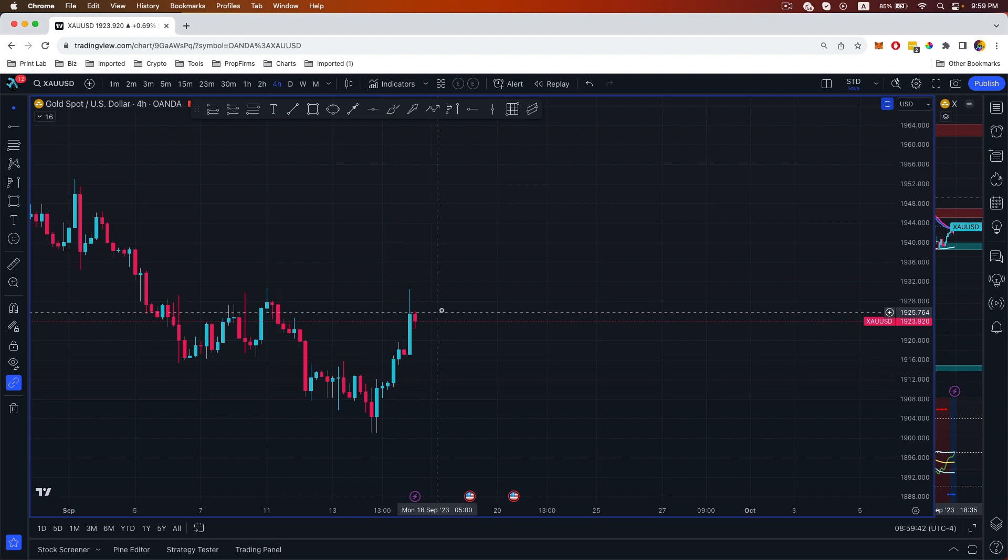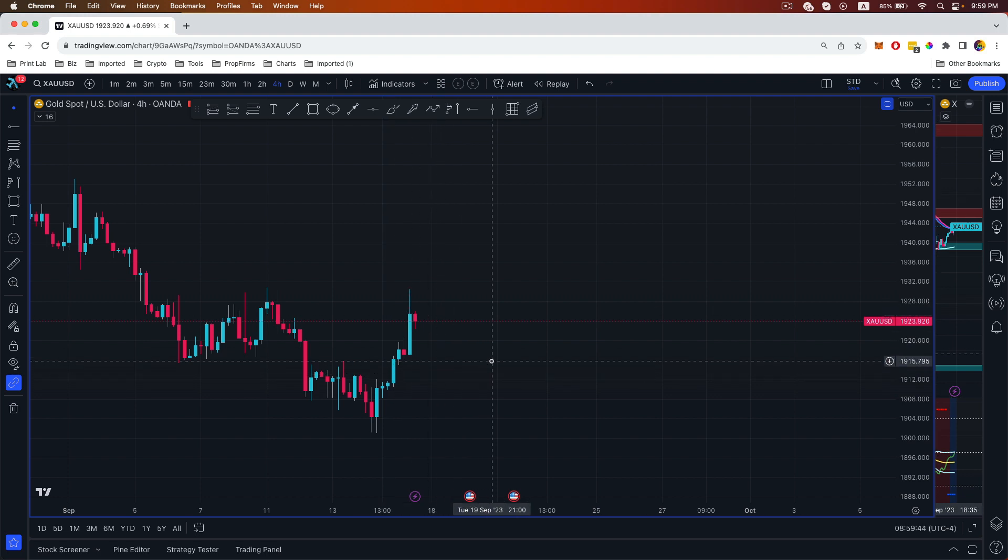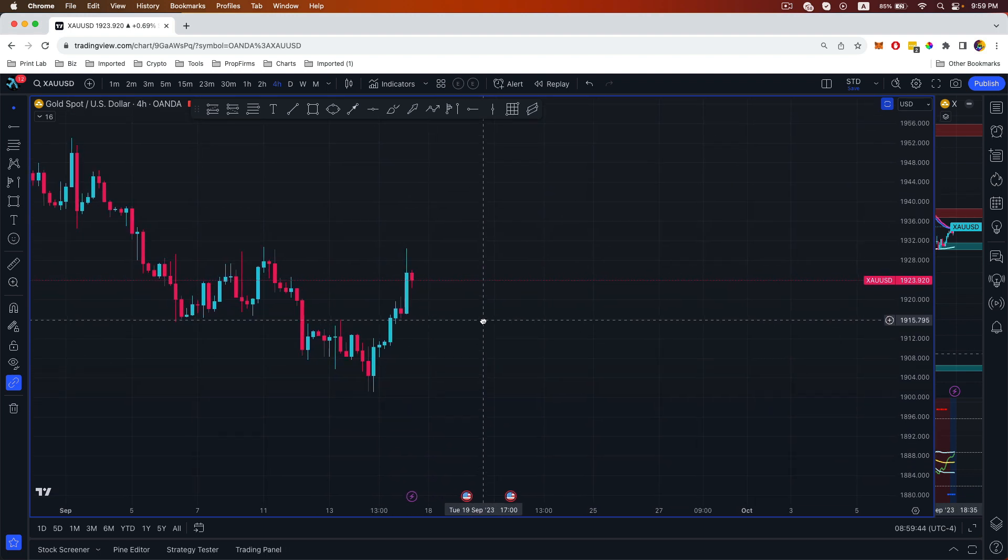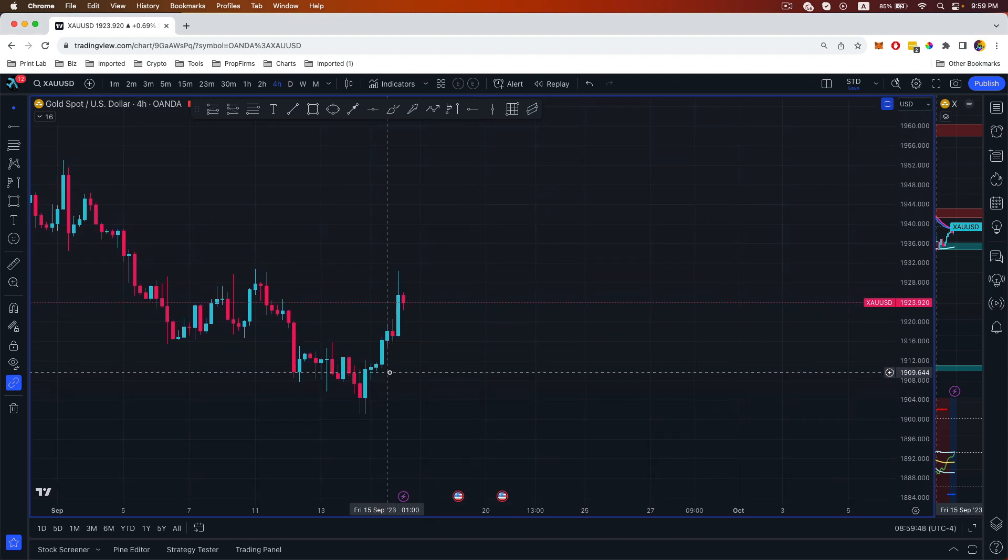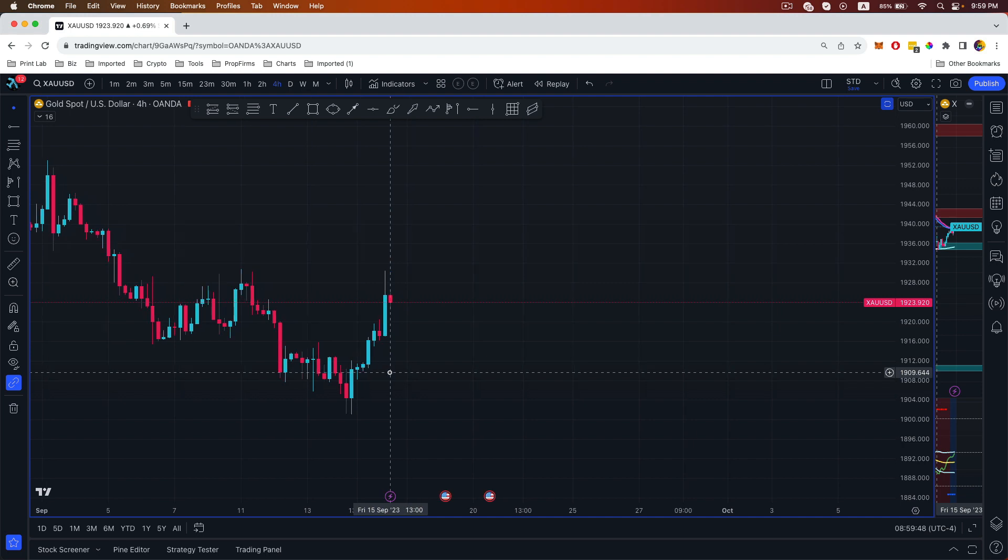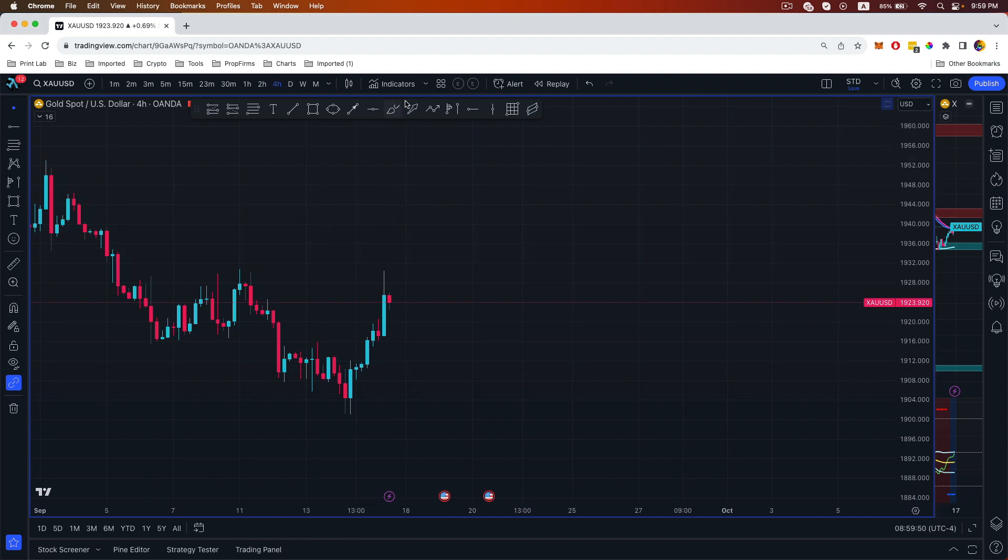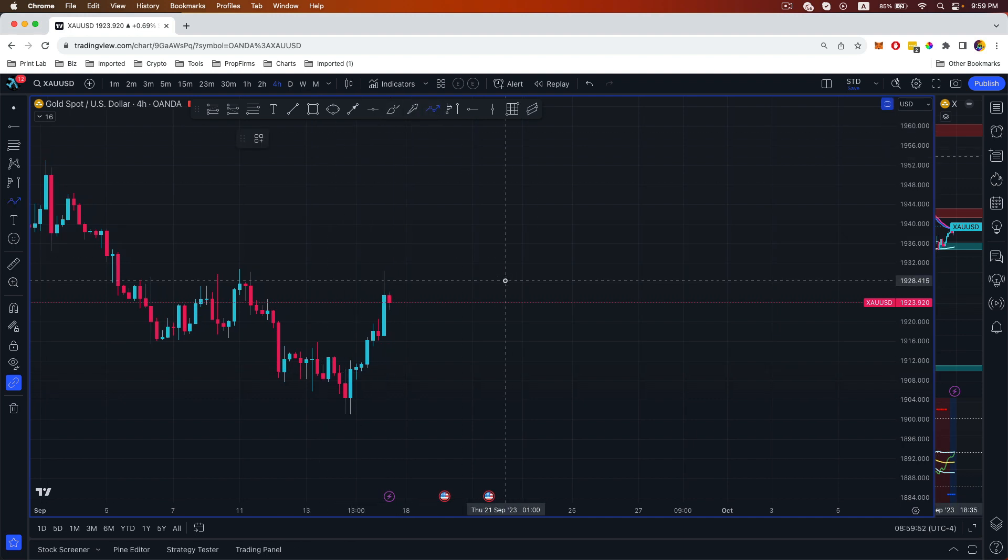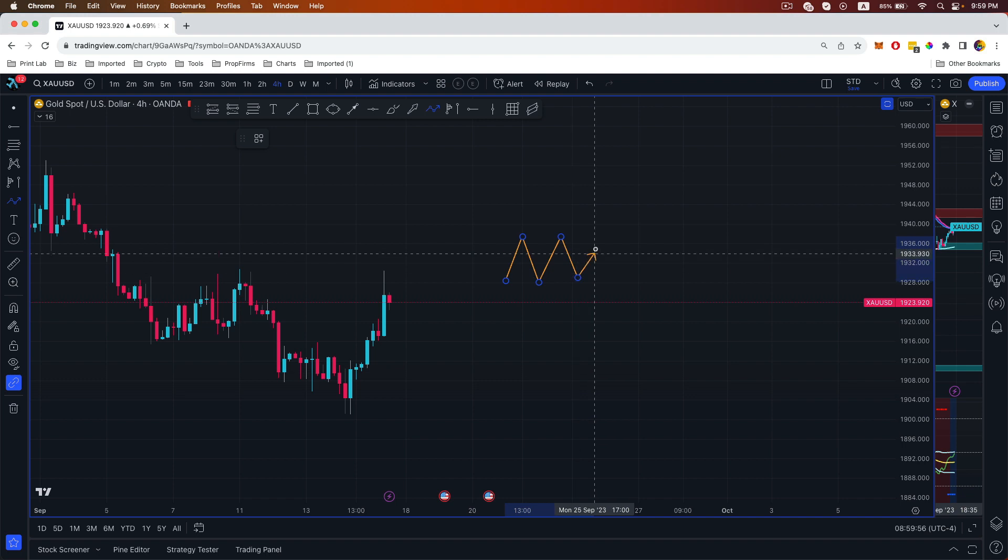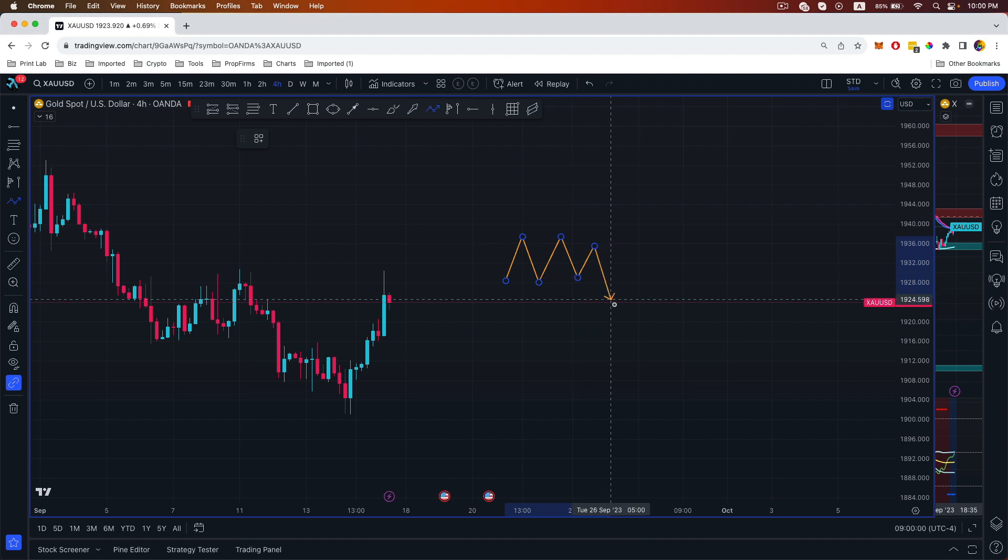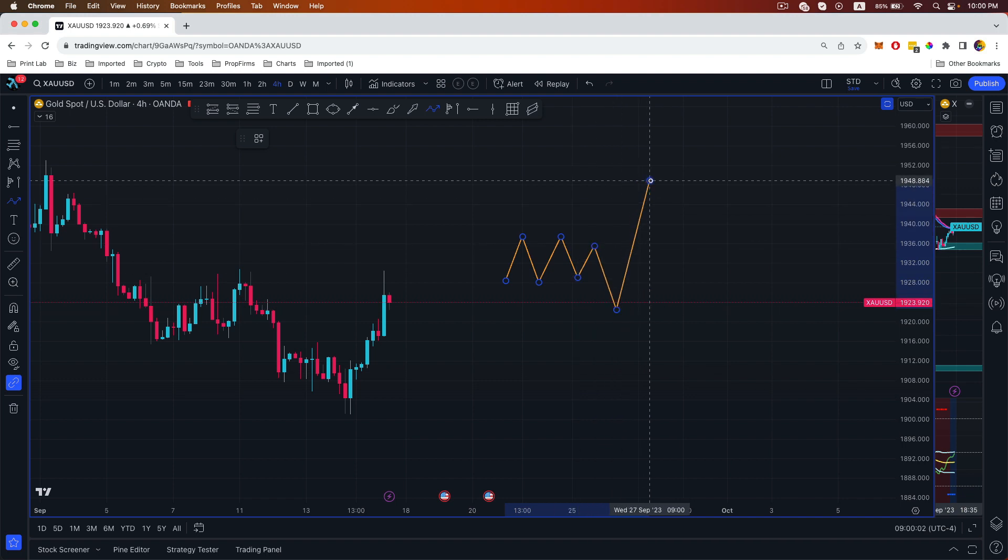But before we talk about the trade that I entered, I want to give you a quick example of what we want to look for. Just a simple model where we see that there's accumulation going on, and then manipulation and distribution.